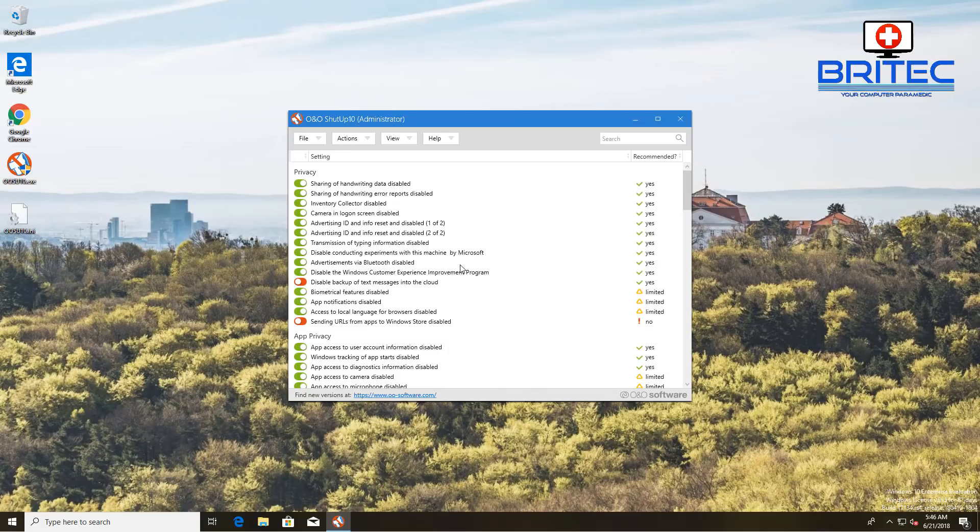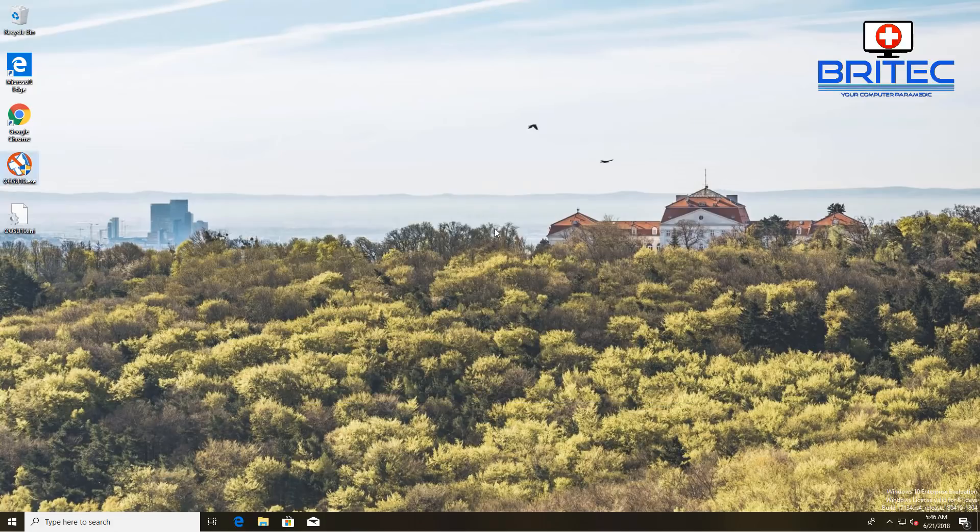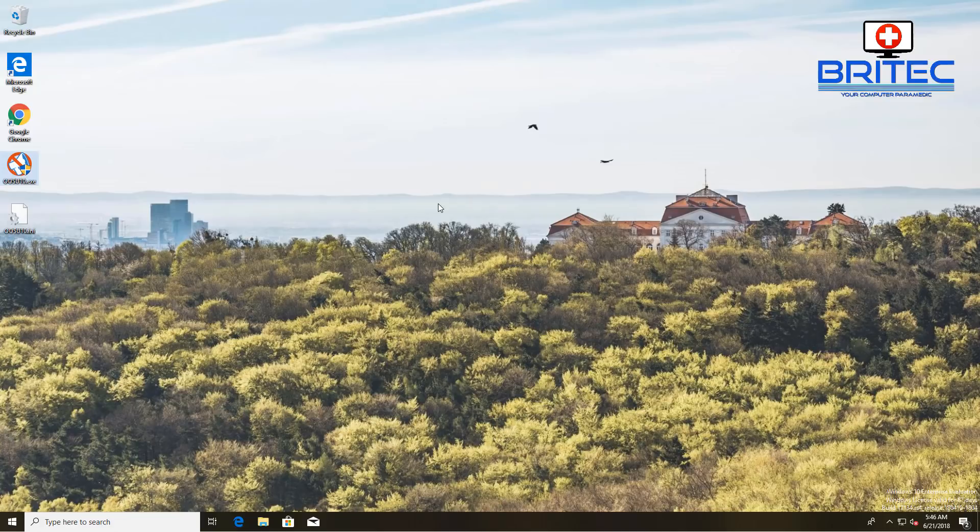I'll leave the link in the video description. I hope this one helps you out. My name is Brian from BriTechComputers.co.uk. Thanks again for watching guys and thanks for your continued support. I shall see you again for another video real soon. Bye for now.